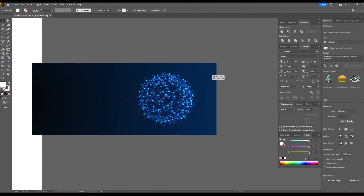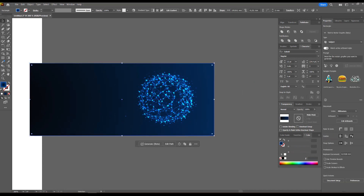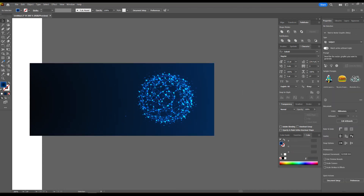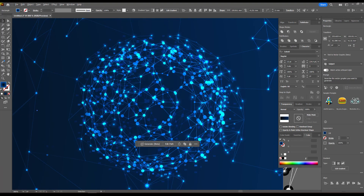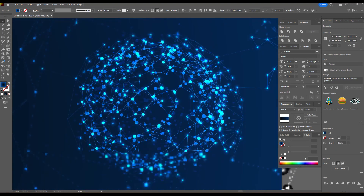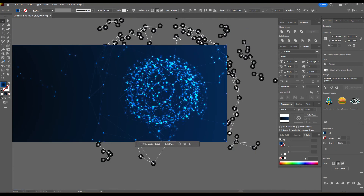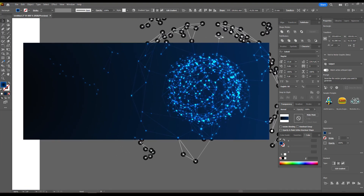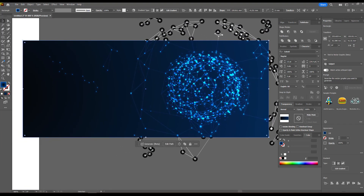To complete the composition, we'll add a few elements as we did at the beginning of the video. That's all — I wish you creativity and inspiration. Good luck!